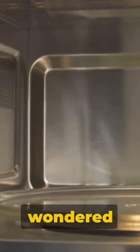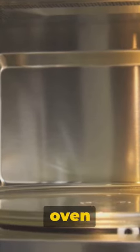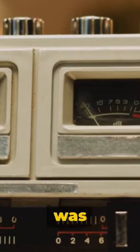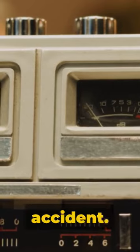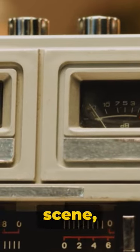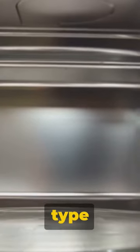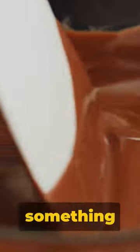Pop quiz! Ever wondered how the microwave oven came into existence? Well, it was all a happy accident. Picture the scene, the year is 1946. Engineer Percy Spencer was testing a magnetron, a type of vacuum tube. Mid-experiment, he notices something strange.